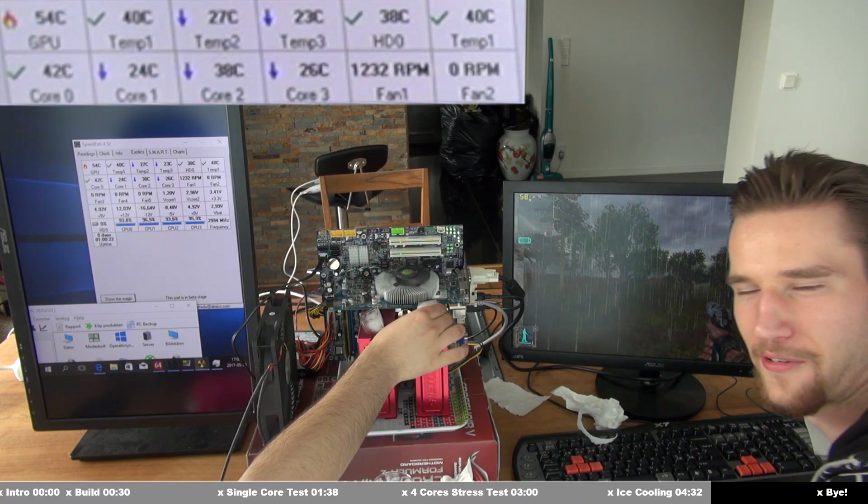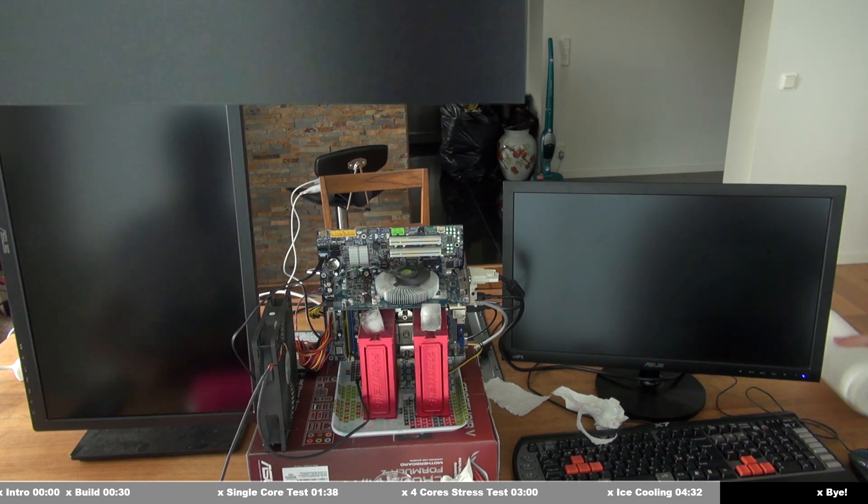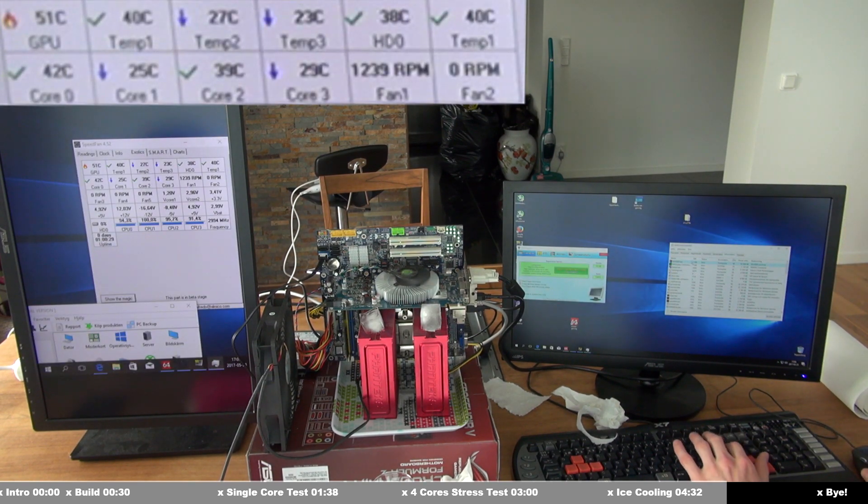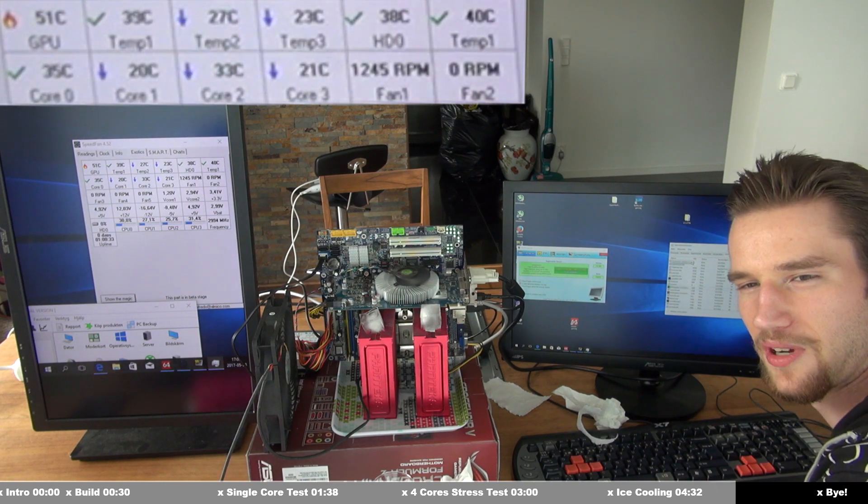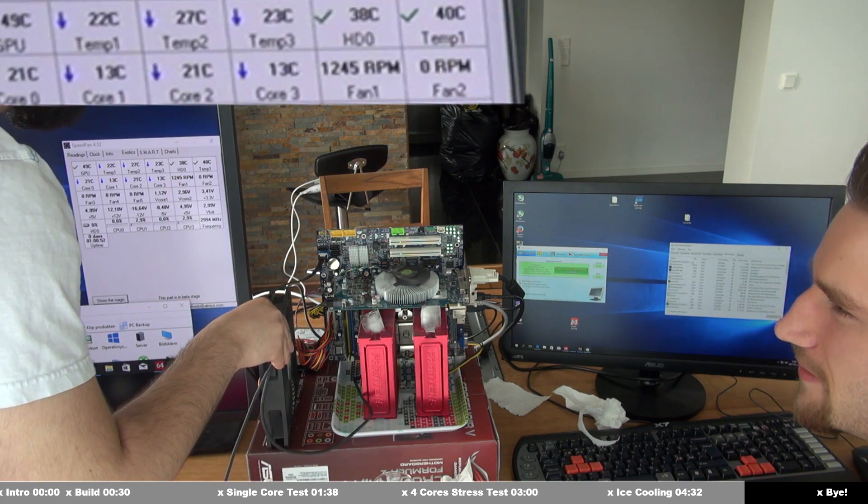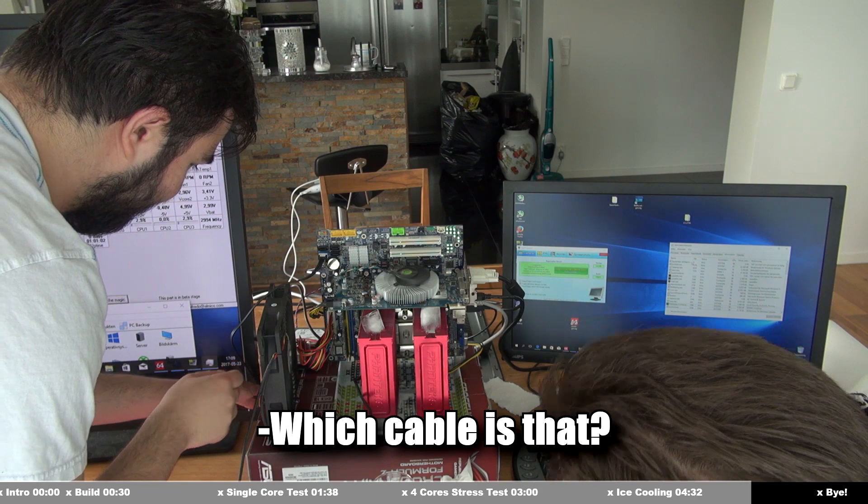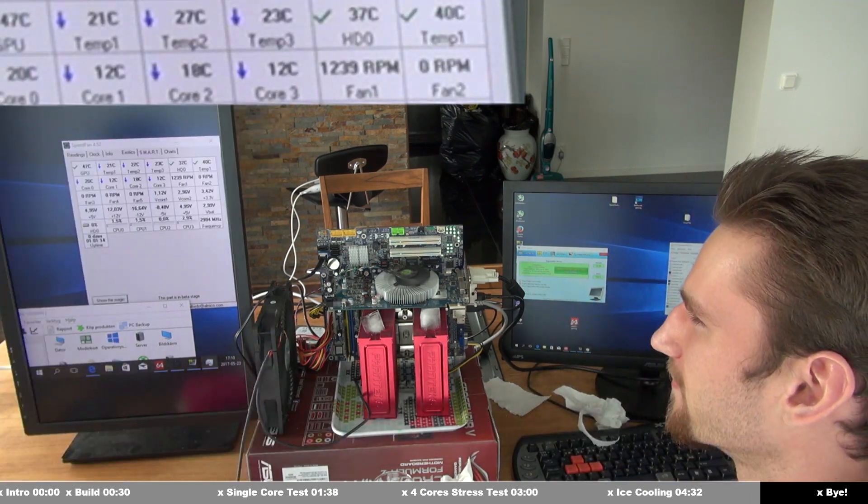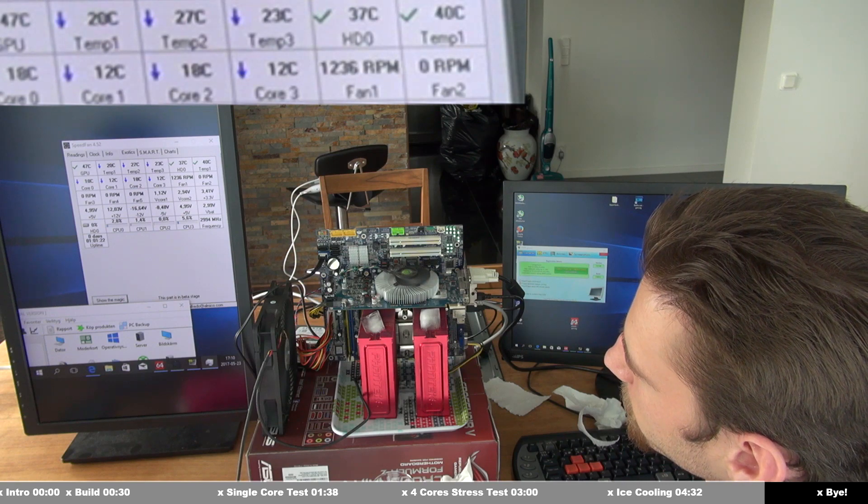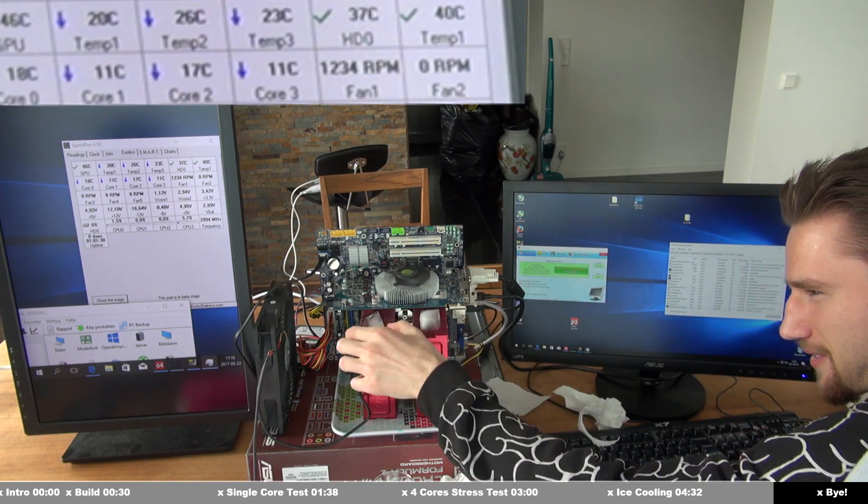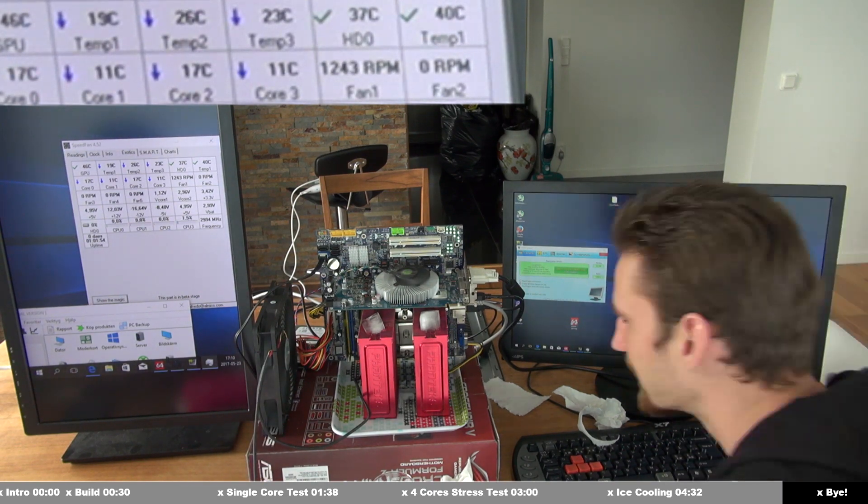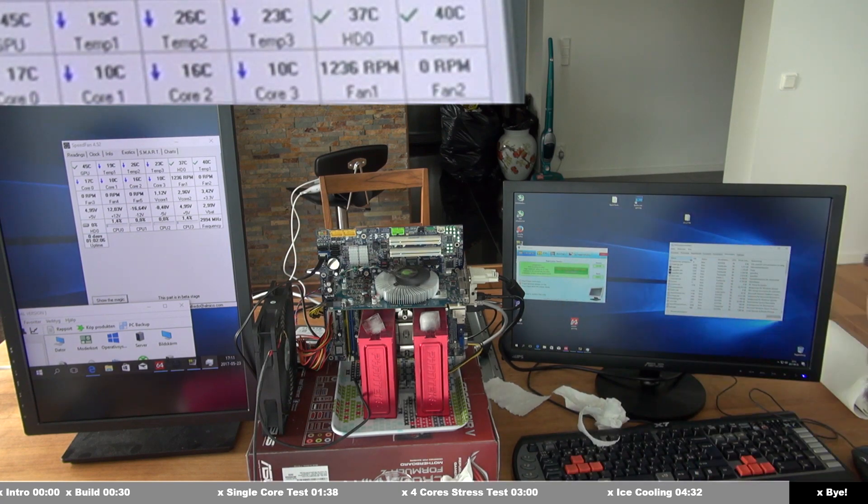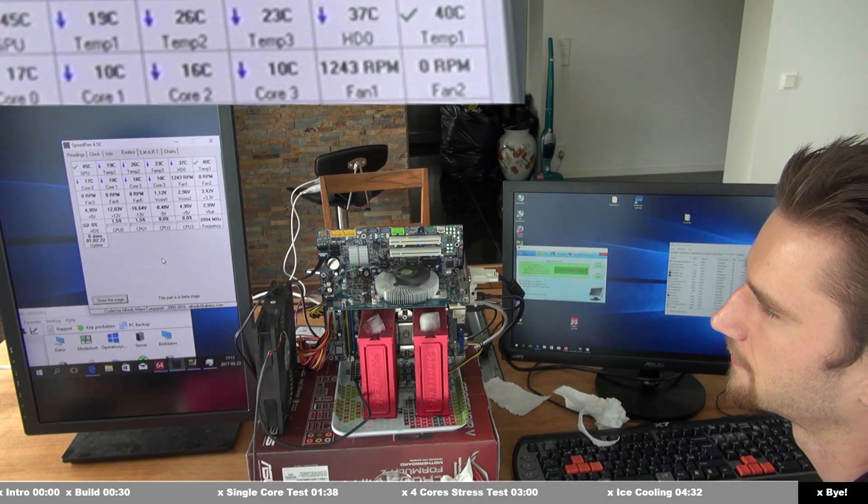We're gonna turn off all the programs that are stressing this computer. So we're gonna see how cold it's going to get when it doesn't work. I mean, when it doesn't perform any calculations. It's under room temperature. Without any load on the CPU, with just system running, we got as low as 9 degrees C on core 1. And under 20 degrees on overall CPU sensor.